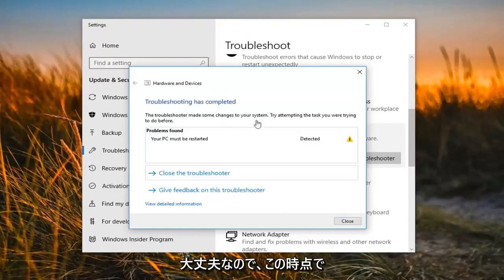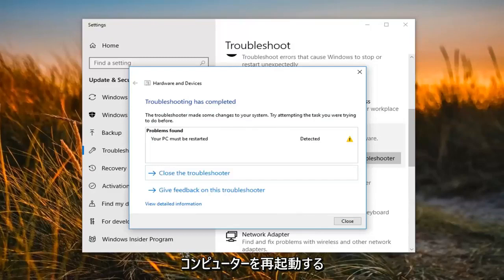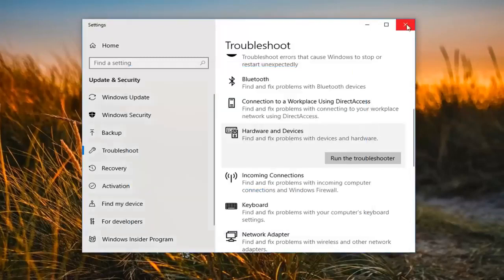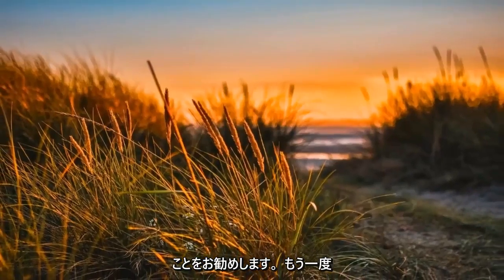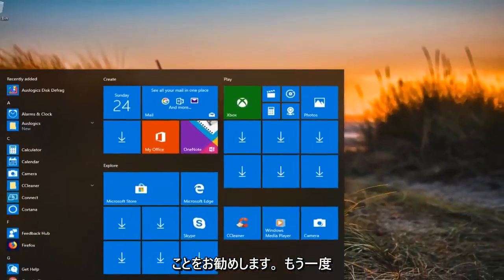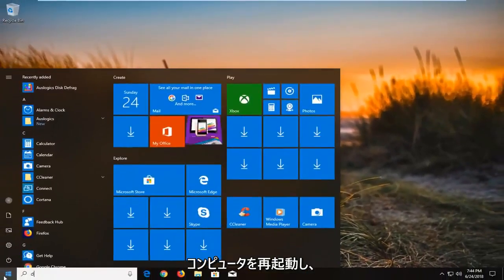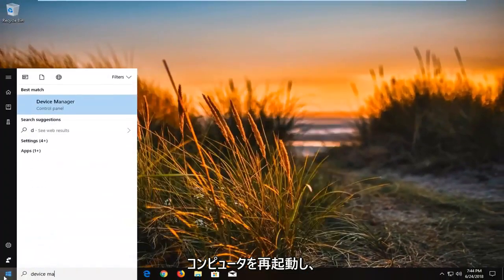At this point I would suggest restarting your computer and see if that has resolved the issue. Now if it has not, I would then suggest — after restarting your computer — going into Device Manager.